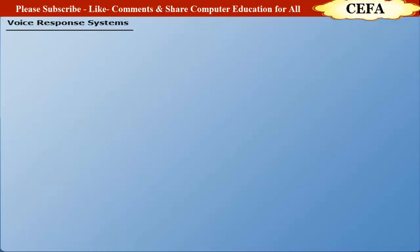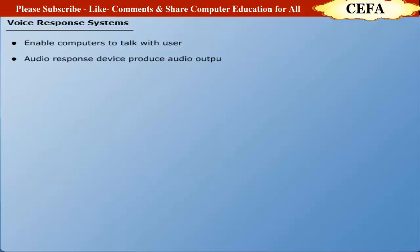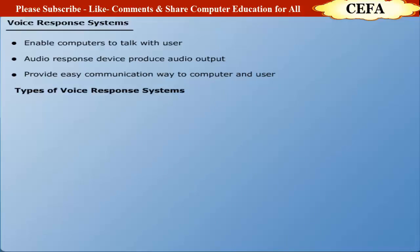Voice Response Systems: Voice Response Systems enable computers to talk with a user. Voice Response Systems keep an audio response device that helps produce audio output. In this way, these systems provide an easy communication to both user and computer. Voice Response Systems are of two types.